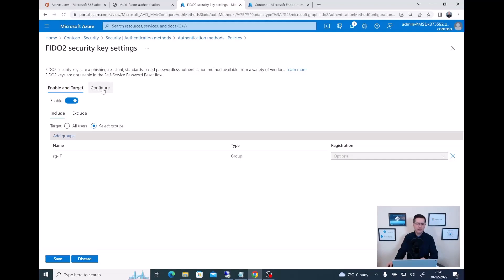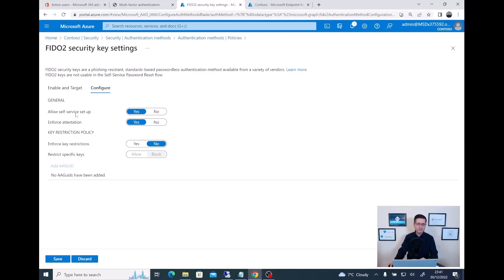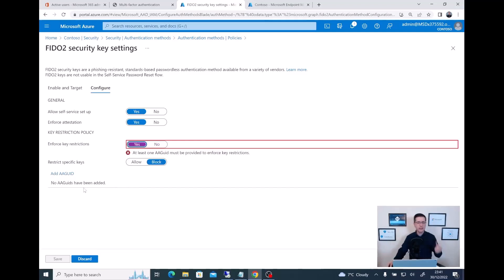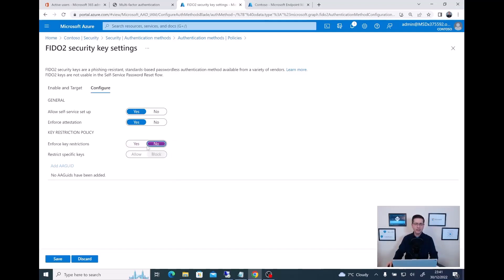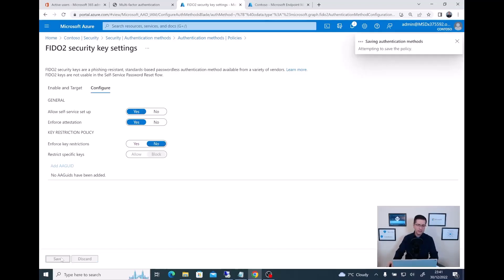I will keep the defaults, but let me quickly show you — if you click on Configure, there are a couple of additional settings. You could enforce key restriction: each of those keys has a specific ID, and you can block or allow, making sure the keys users register into Azure AD belong to your own organization rather than leaving it open for anybody who could go and buy a key. For the moment I'll keep it simple and leave the default configuration. And that's it — now let me save the configuration.